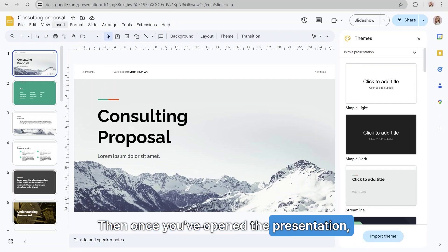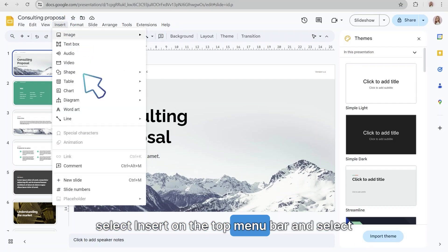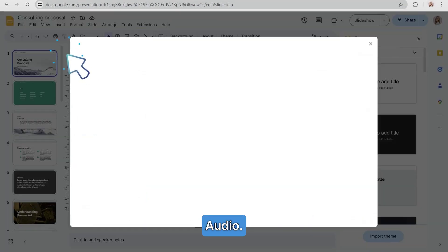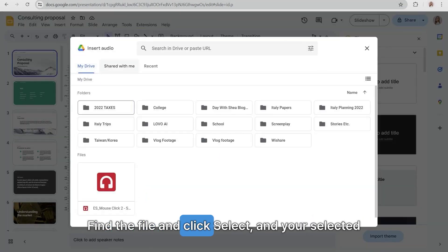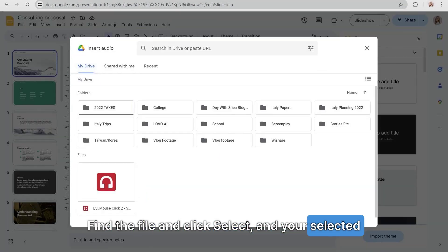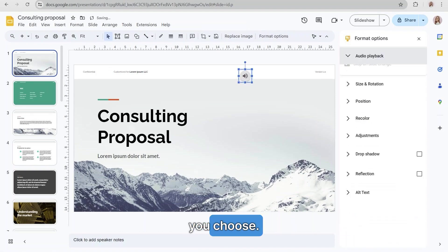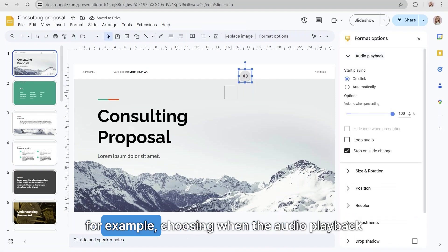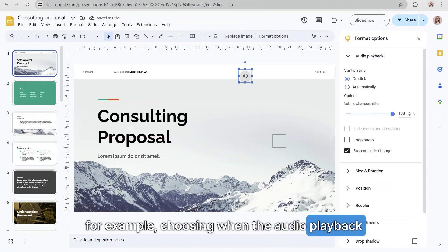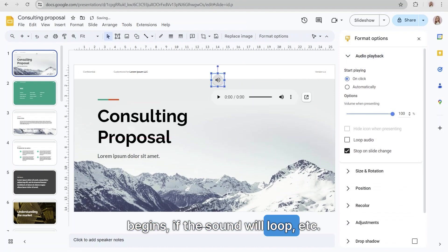Then once you open the presentation, select Insert on the top menu bar and select Audio. Find the file and click Select, and your selected audio file will be embedded in the slide that you choose. You can also adjust some of the settings, for example choosing when the audio playback begins, if the sound will loop, etc.